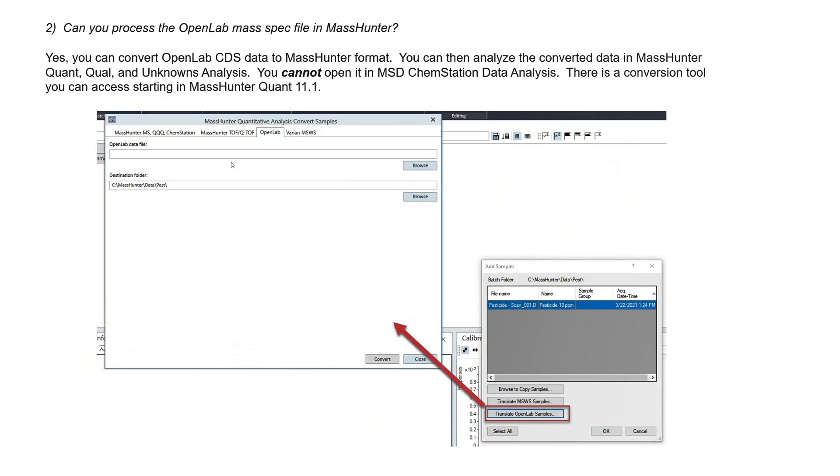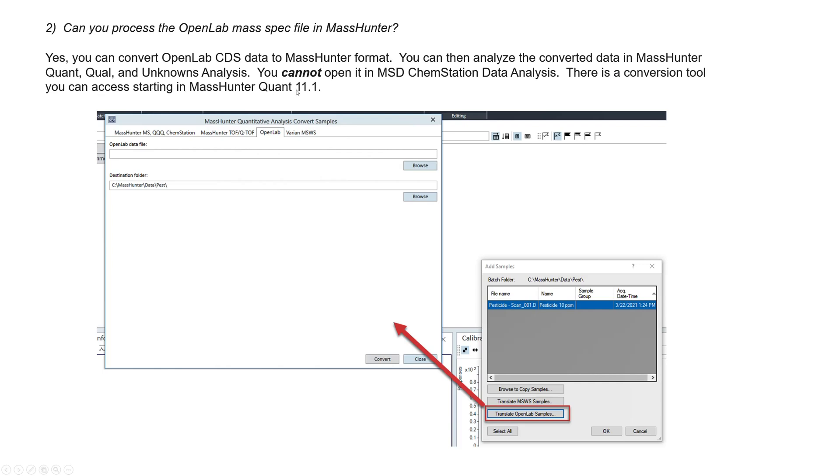So the second thing, can you process the OpenLab MassSpec file in MassHunter? Yeah, they're the same file format, so you can convert OpenLab CDS data as a MassHunter format. You can then analyze the converted data in MassHunter using QuantQual and unknowns analysis. You cannot open it in the MSD chemstation data analysis. And there is a conversion tool that you can access starting in MassHunter Quant 11.1. So you can see the plugin here, or not actually plugin, but just the software, the converter, and you translate here. I haven't tried that personally, but Emily told me about that.